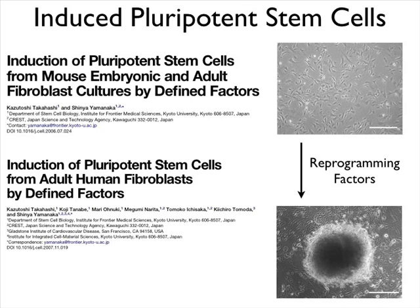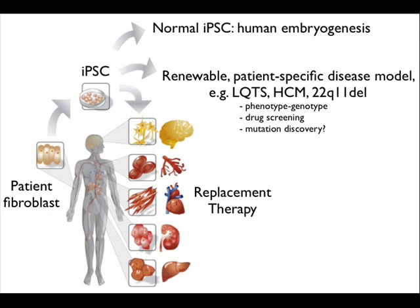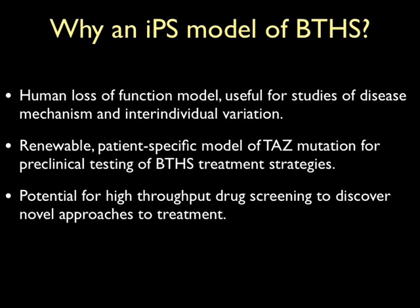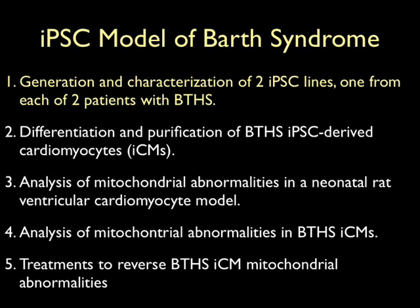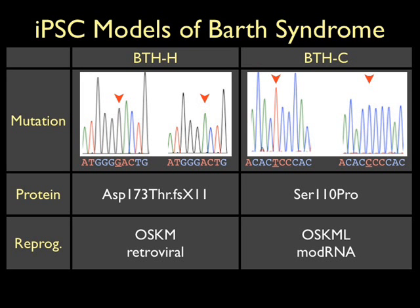My lab has studied heart development and particularly transcriptional regulation of heart development. So this area of metabolism is new to me. But I'm also a pediatric cardiologist, and I was interested in this disease because 15 years ago as a cardiology fellow, I diagnosed a patient with Barth syndrome. This is his clinical course, his fractional shortening. As with many children, it improved during childhood, almost reached normal, and then plummeted again in adolescence.